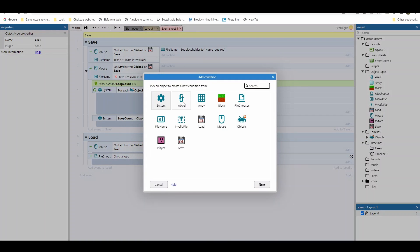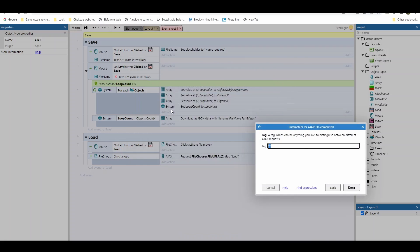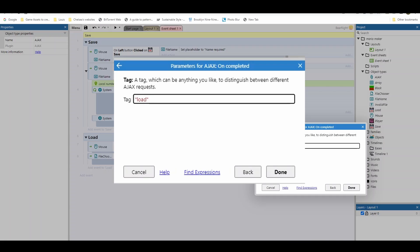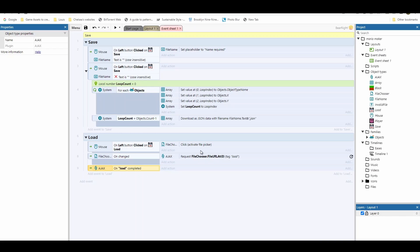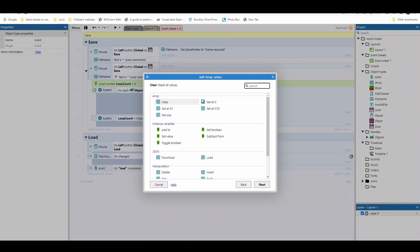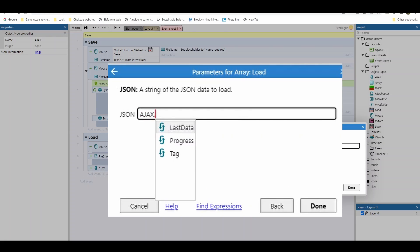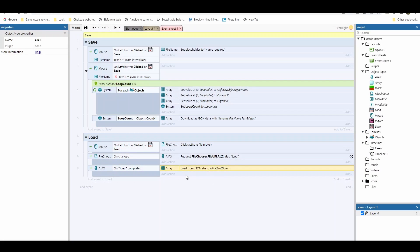Add a new event using AJAX > On Complete, with the tag 'load' — make sure the capitalisation matches. On that load complete, we pass the data back to our array using Array > Load with Ajax.LastData. Now that the file data is in our array, we can check if it was a valid file by adding a sub-event: Array > Compare X Y at position 0,0. If the first element is no longer zero, the file is valid, so we invert that condition.